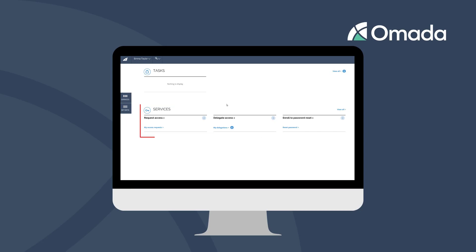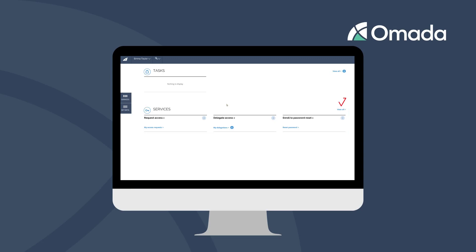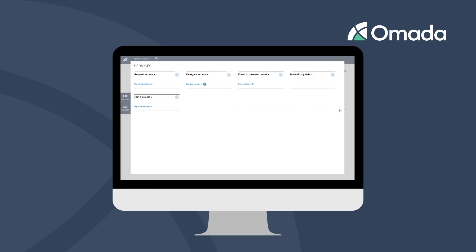In the lower part of the screen, you see the Services section. In here, you can see the most common self-services. You can click the View All link or the Services menu to access additional self-services you are entitled to use. We will discuss the individual use of the services in other videos.